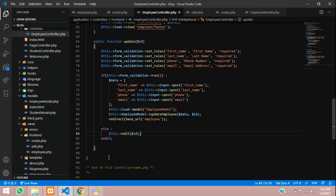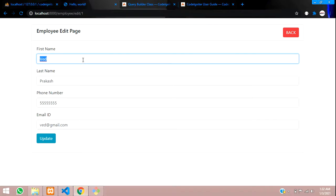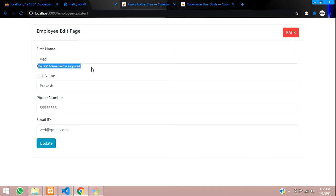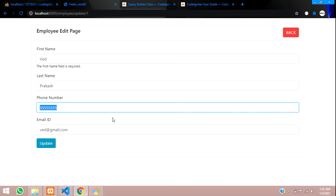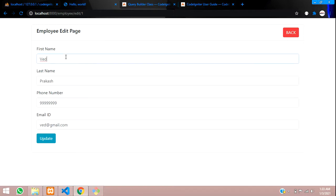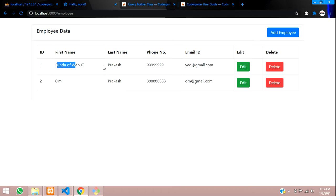Let's save this and test it. First let's try the validation — I'll leave a field empty and click update. You can see 'first name is required' — perfect. Now let's update the data: I'll change the phone number from 555 to 999 and click update. You can see 999 is updated. Let me also change the name to 'Funda of Web IT' and click update — you can see 'Funda of Web IT' is now showing.